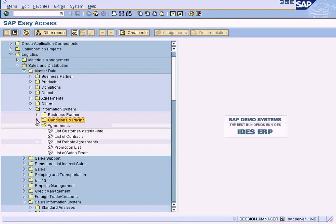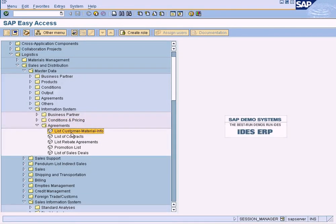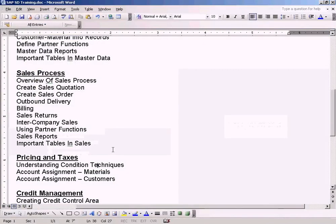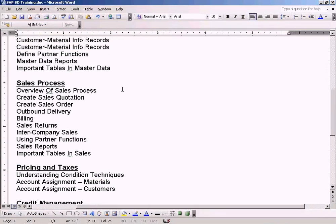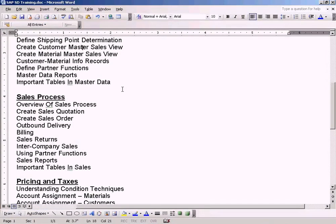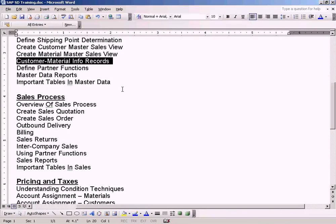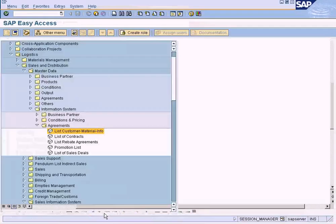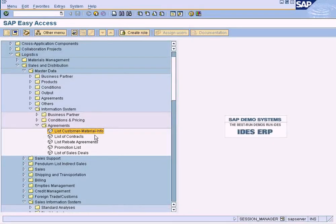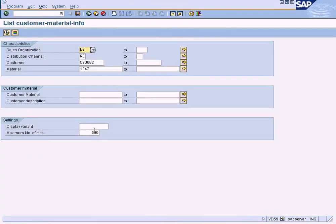So the only thing I can show here is the list of customer material information. This is the information that we have created for specific customers, the material information that we have created for each customer specifically under this topic. So that information can be extracted from here. Let me see if I can execute this.